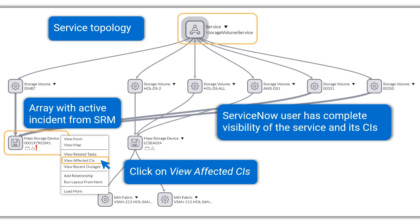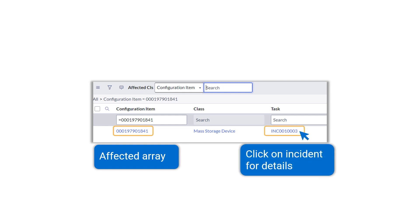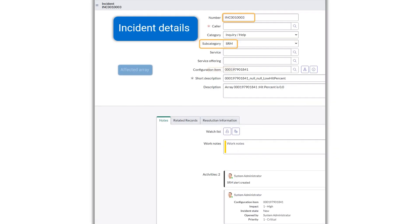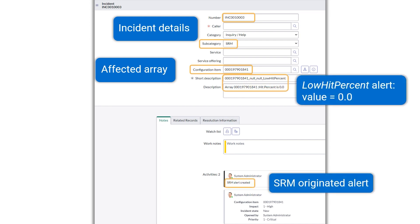One Array is affected by the incident, so let's click on its related info. The affected Array incident is listed. Click on its details. The incident number, affected Array name, SRM alert message, and origin of the alert which created the incident are all shown in this view.